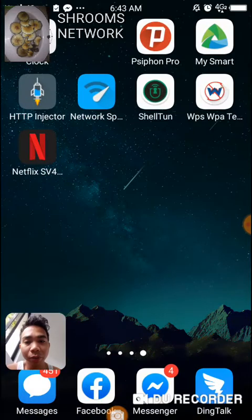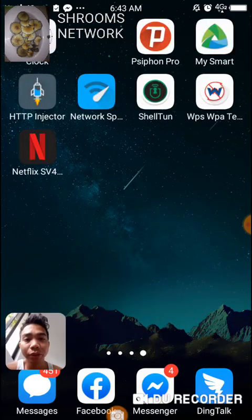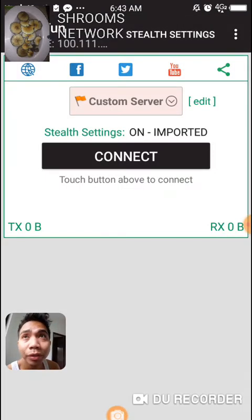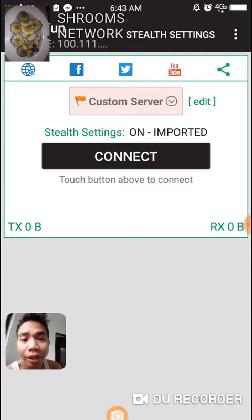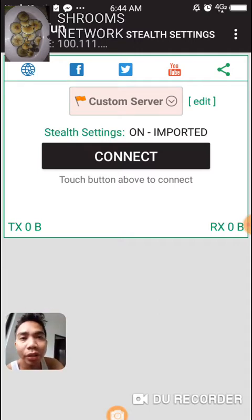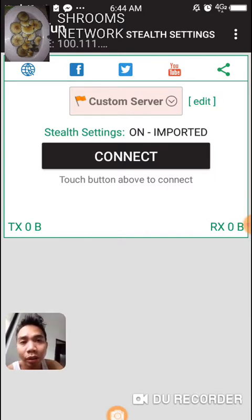Start using the Shelton app by opening it — you need to import a configuration that is already set up. Open the Shelton app, and if you already have the configuration or stealth settings file, you need to press the stealth settings button located at the top right of your phone, right after you open the Shelton app.